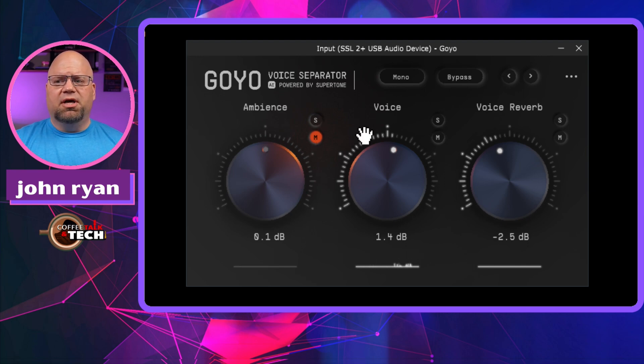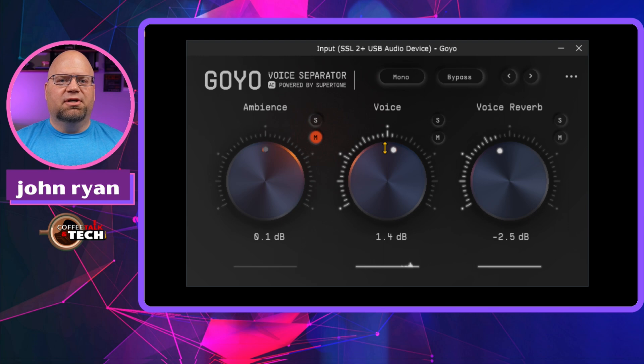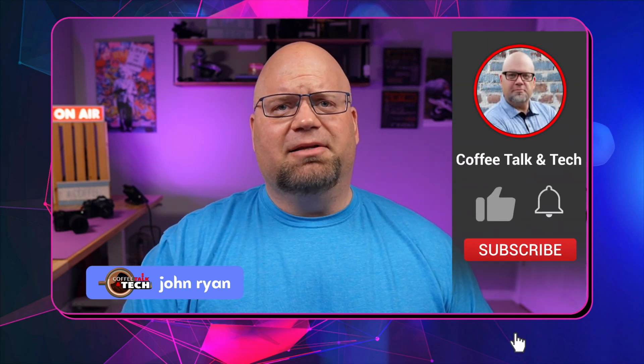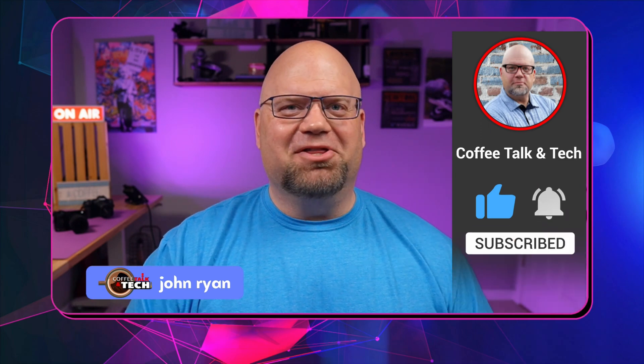My voice still comes out pretty strong. The voice control brings out your voice the more you go positive, and you can go negative to pull back a voice if it's distorted. The room reverb setting will be different for each person's room. If this was at all useful to you, please hit subscribe and maybe the like button too. This is Coffee Talkin' Tech and I'm out.